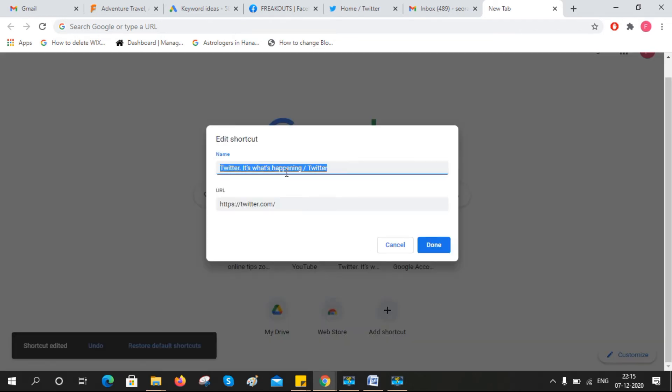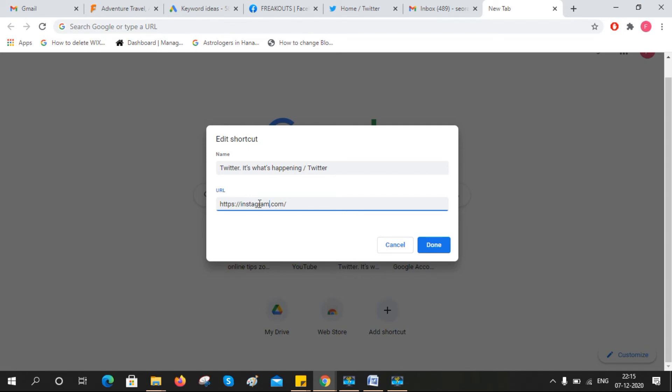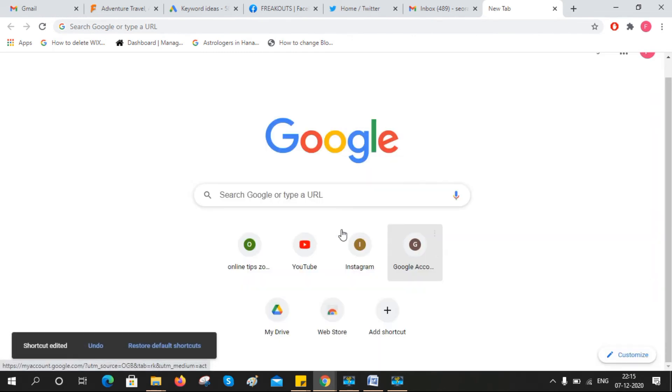In place of Twitter, I'm going to add my Instagram account. You can change the name as well, and then click done like this.